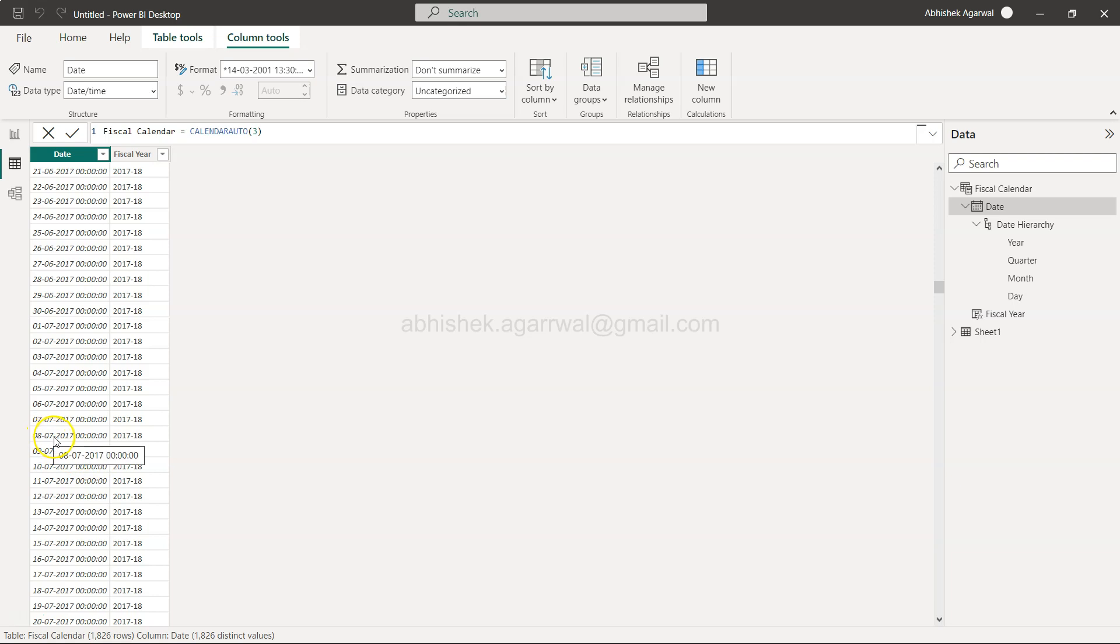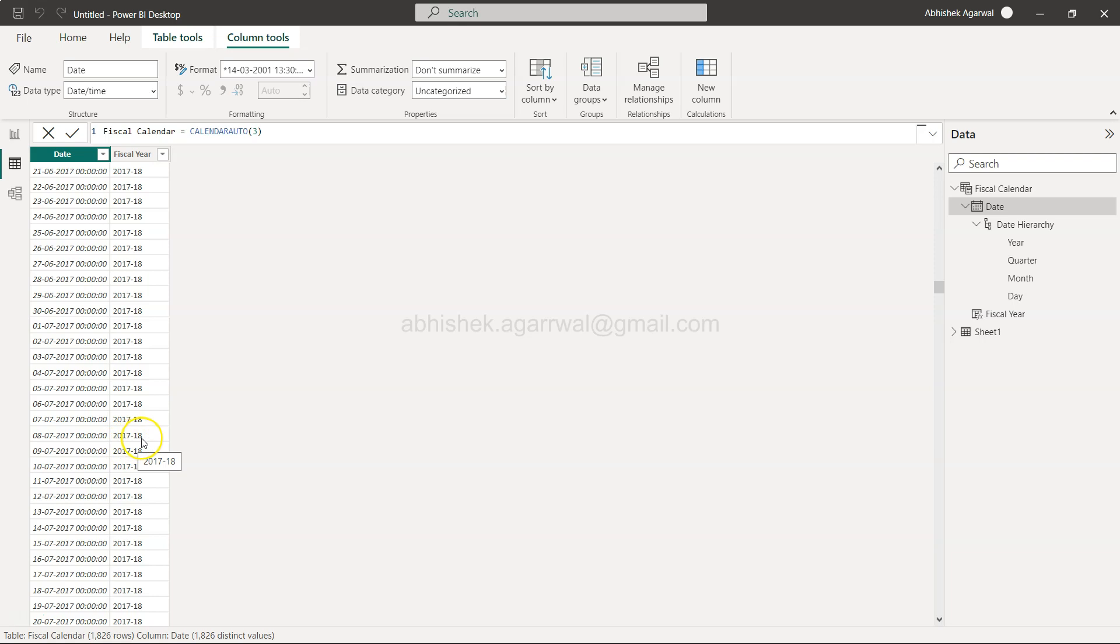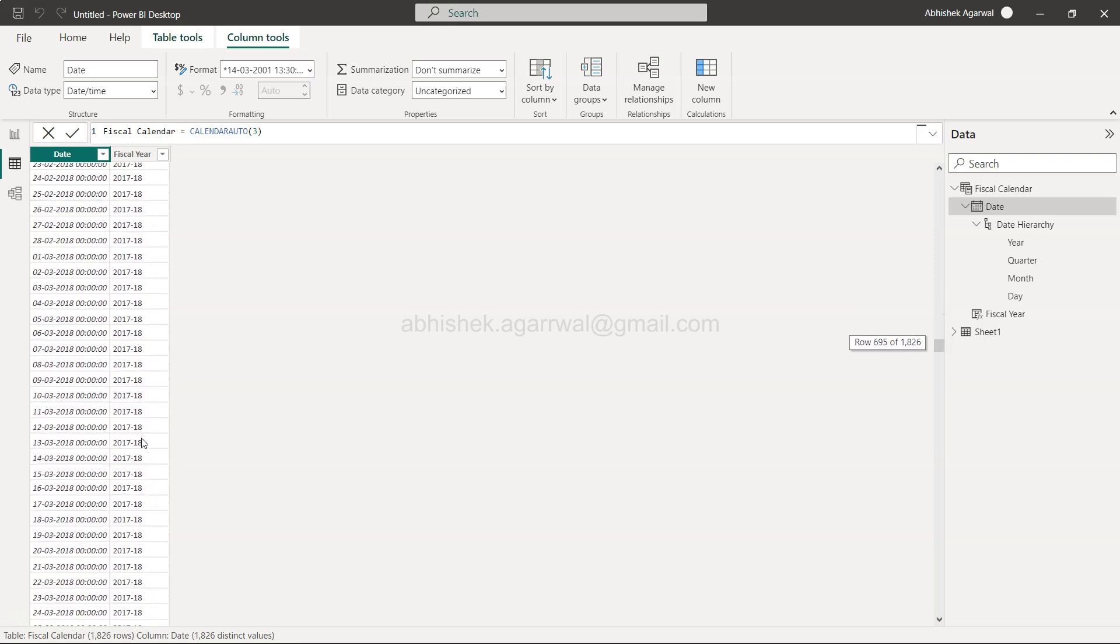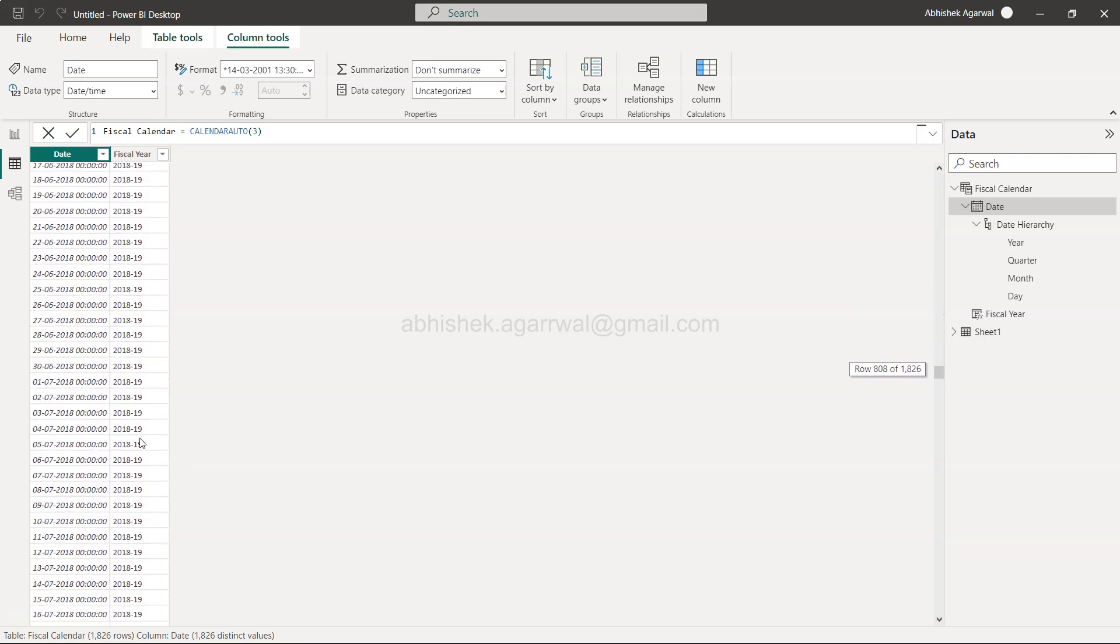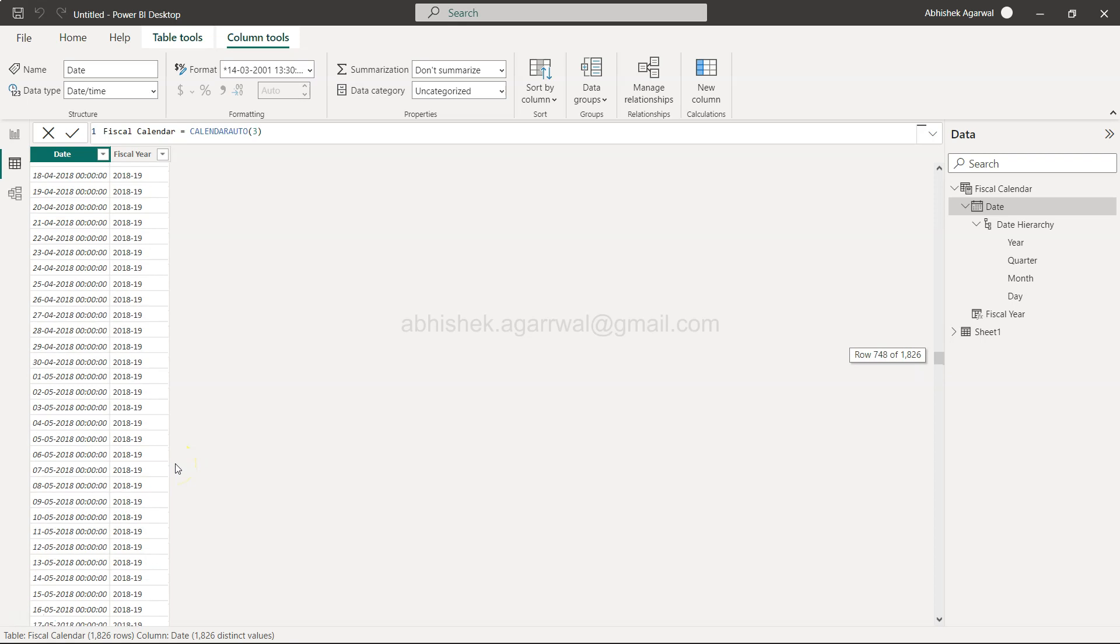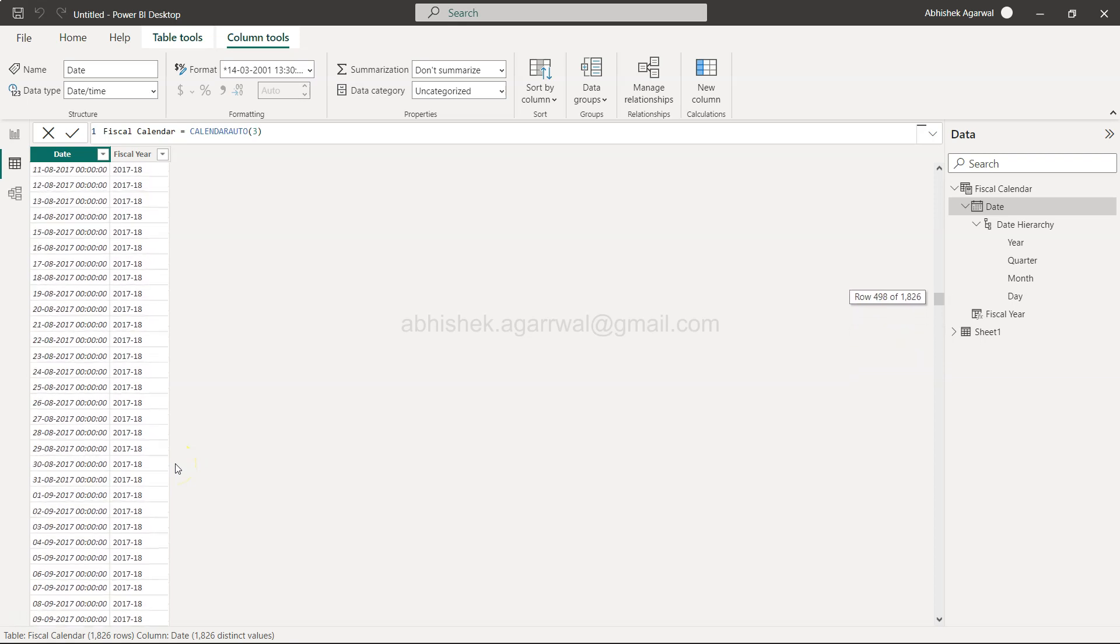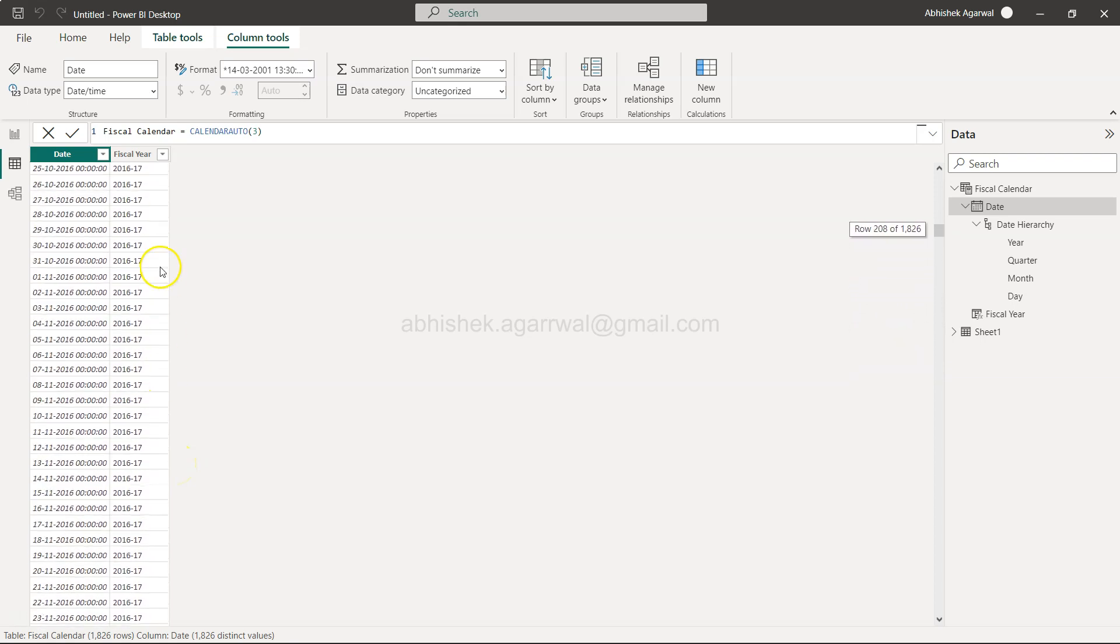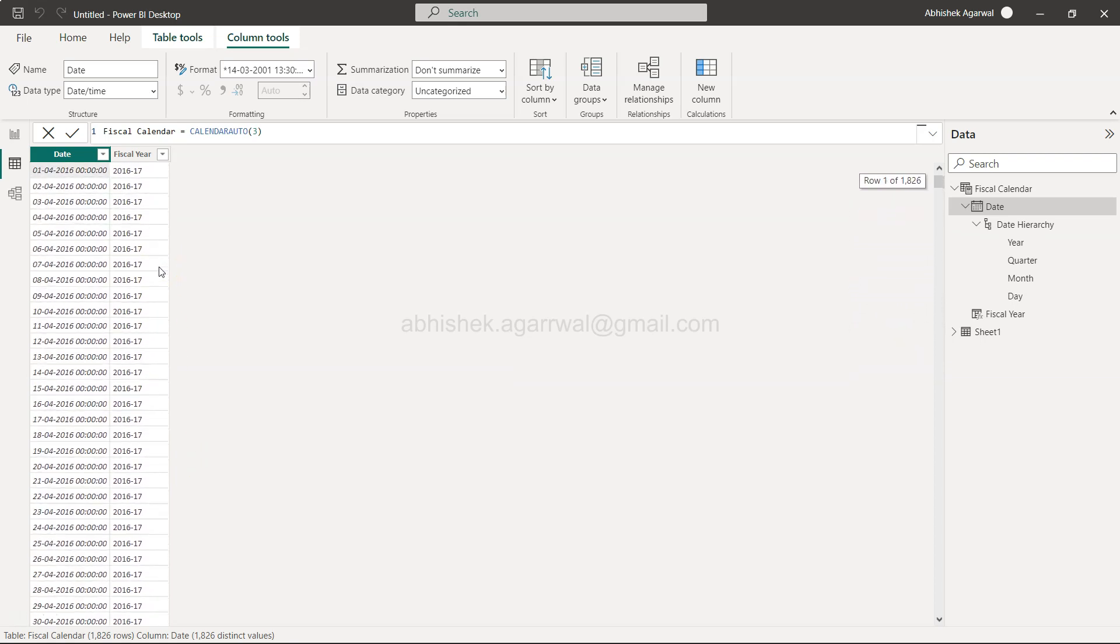Like over here, this is the 7th August 2017 so this is 17-18. Same way you will have 18-19, 19-20 and so on. So the whole idea is how you can create this custom column that is based on your fiscal date.